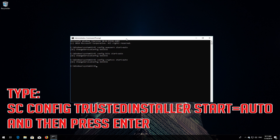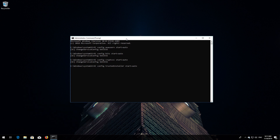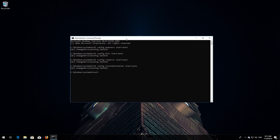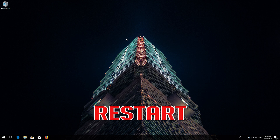Type: sc config trustedinstaller start= auto and then press Enter. Type exit and then press Enter. Restart.